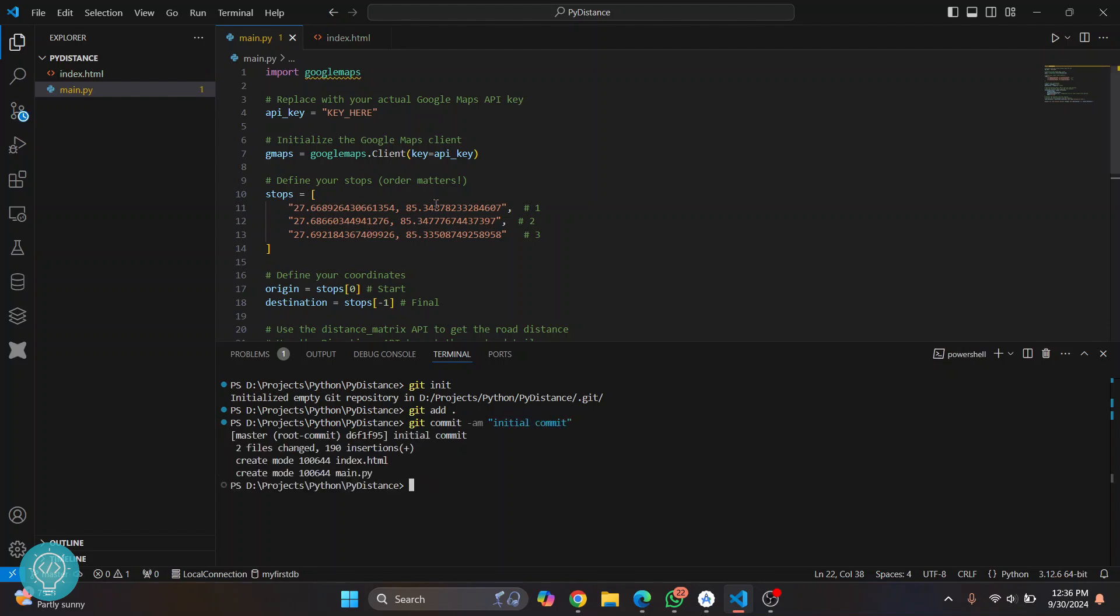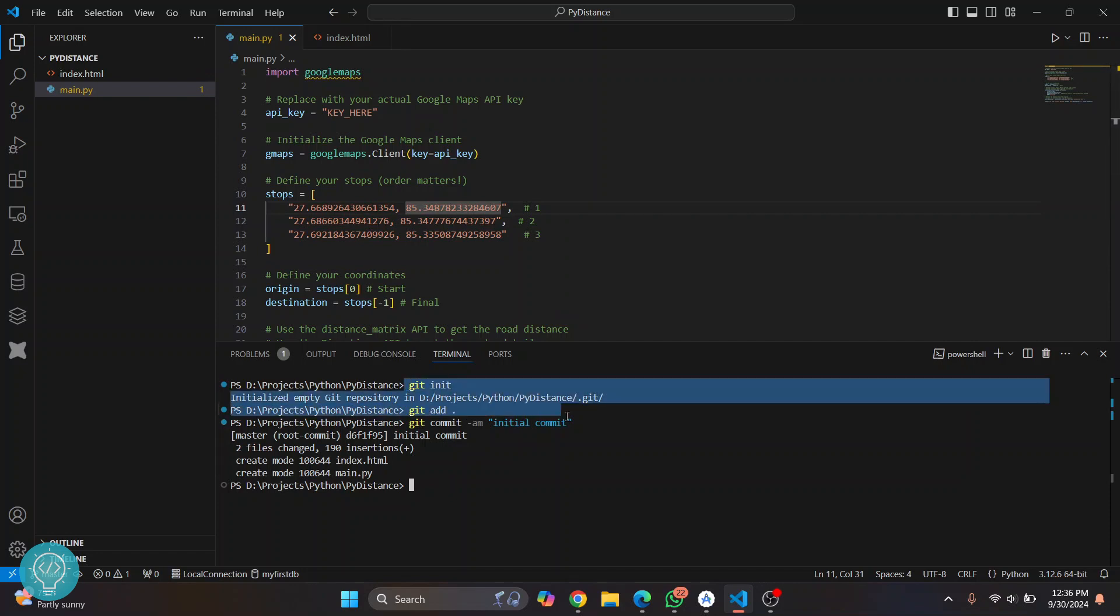So now we have initialized our local git repository and locally everything is good to go. But we need to push it to a git URL, that is our GitHub URL.